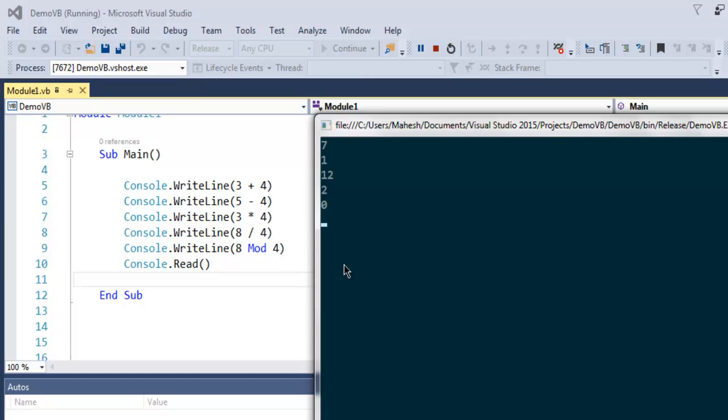And finally the output of our modulus operator. So as you can see these are the mathematical operators that you can use for your Visual Basic console application as well as for GUI application.